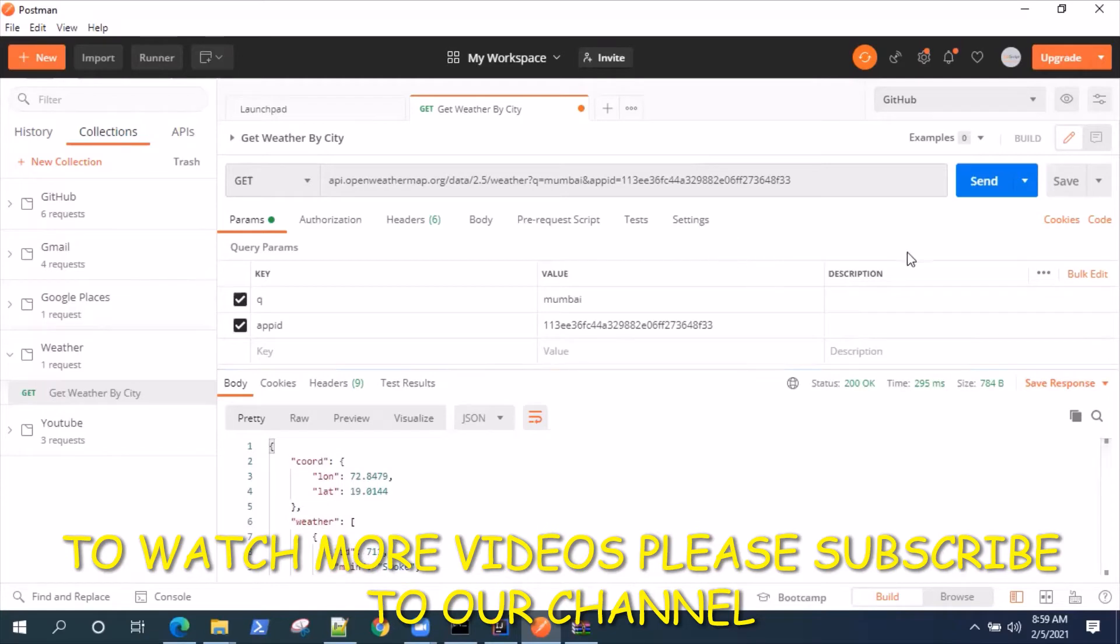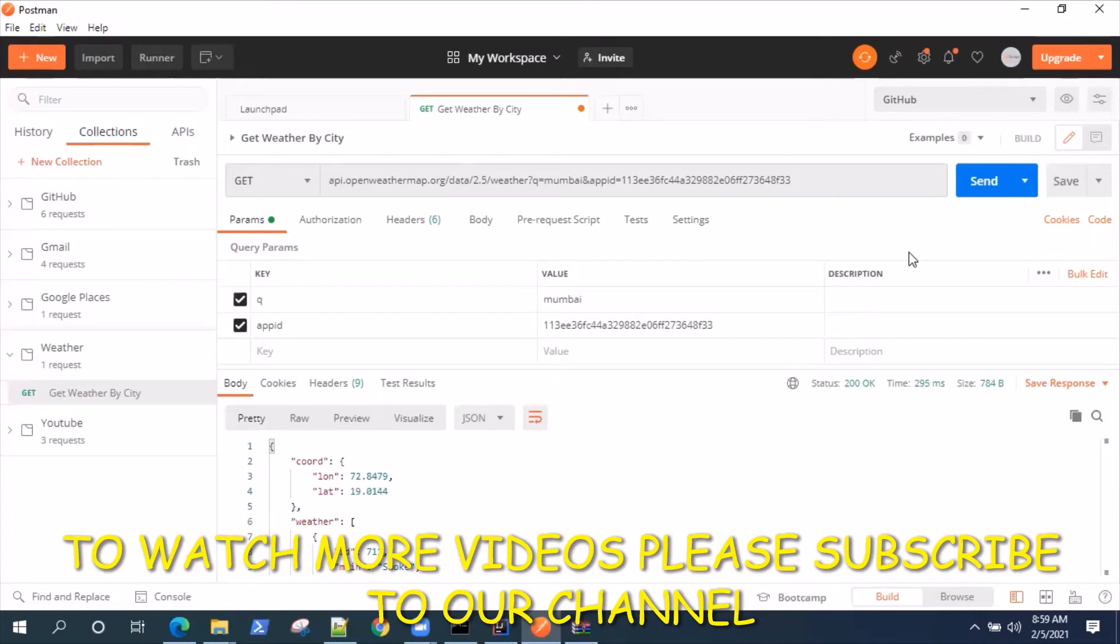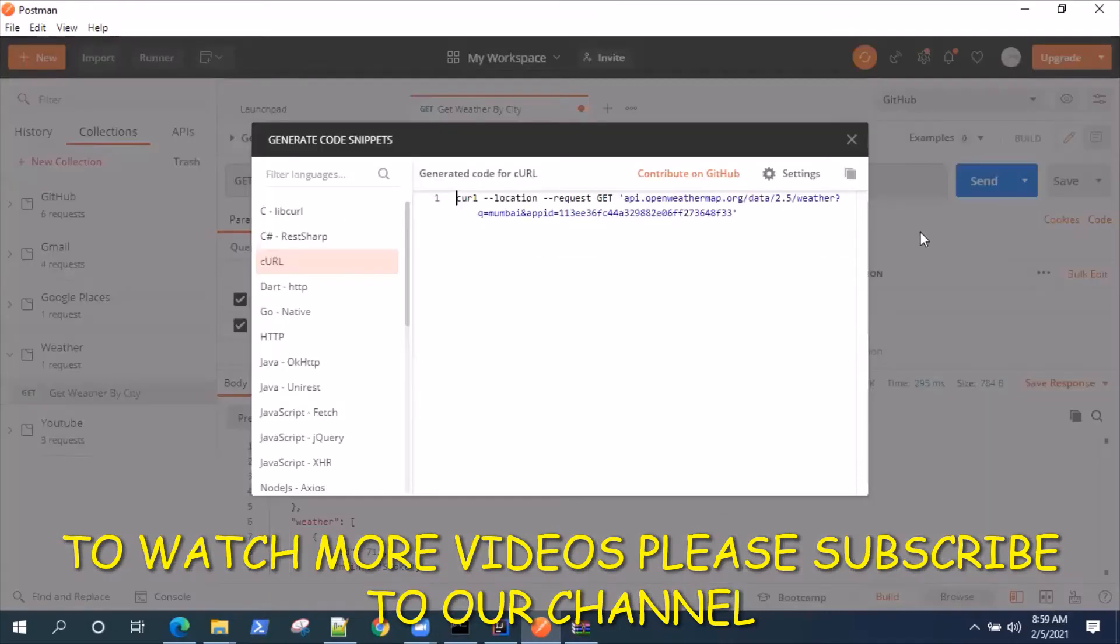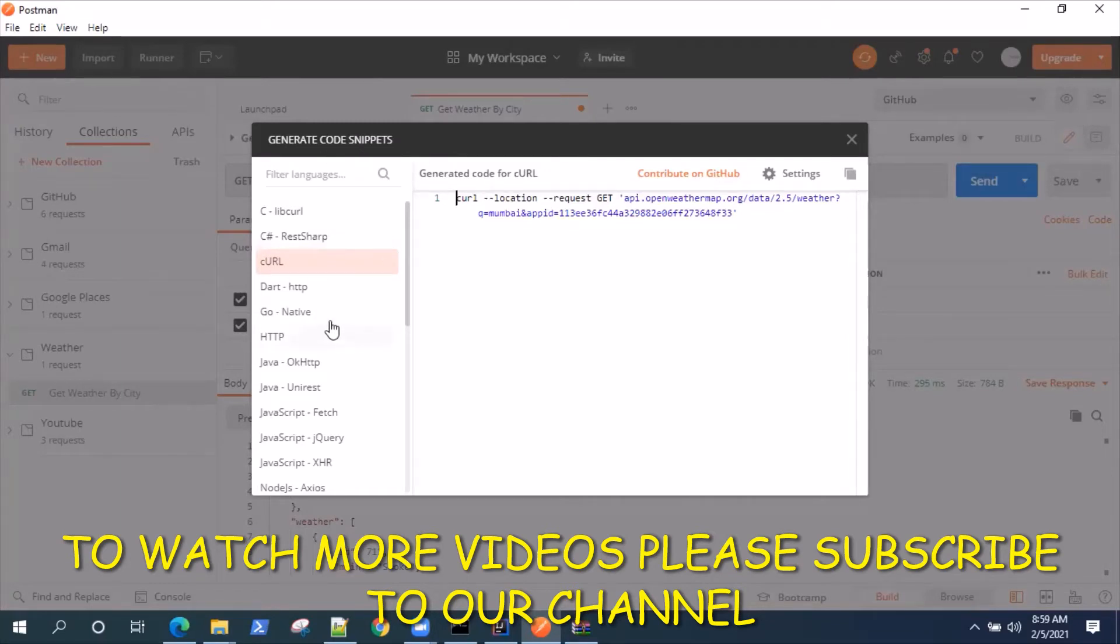Now if I want to generate the code for this, this might be useful particularly when you're doing some front-end development for your application. If you want to integrate this particular API request into your code, Postman provides you with a code generator where you can generate code for many different languages. On the right hand side you'll see there's a code option, and once you click on that it will show you the code snippets for different languages.